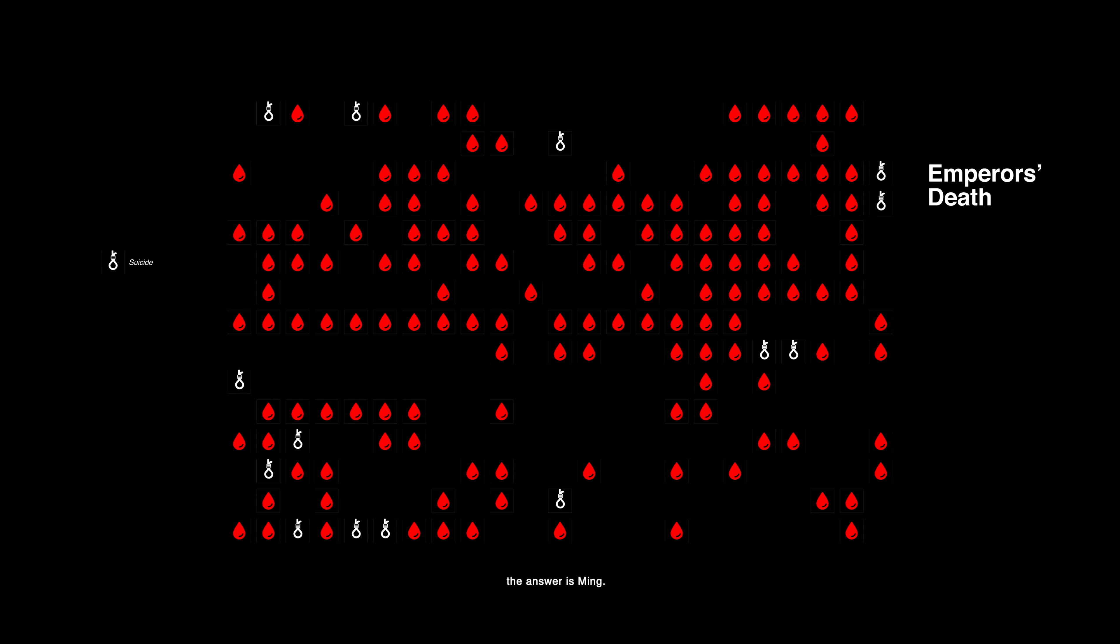If you are to ask which dynasty of emperors has the highest suicide rate, the answer is Ming. Among Ming's 20 emperors, 4 of them killed themselves, resulting in a suicide rate as high as 20%.